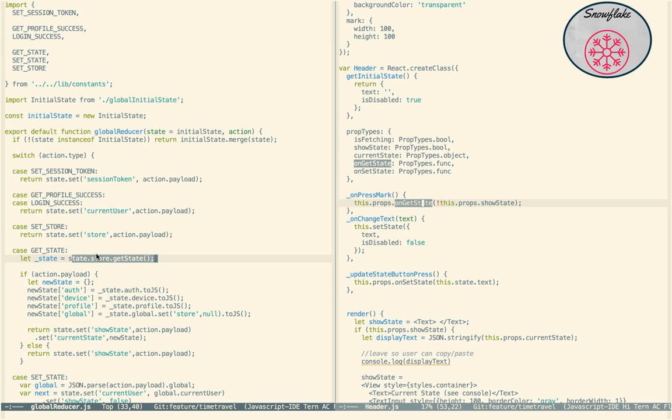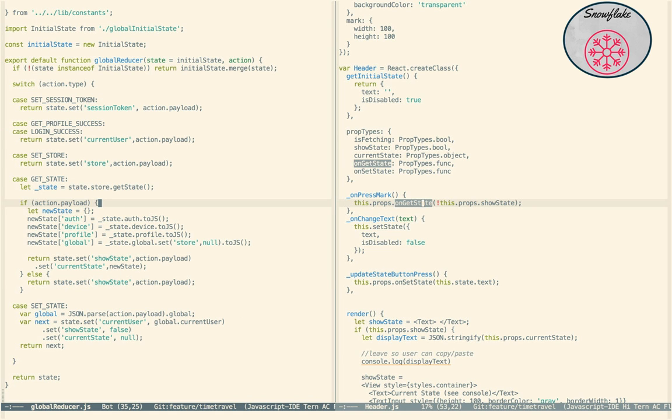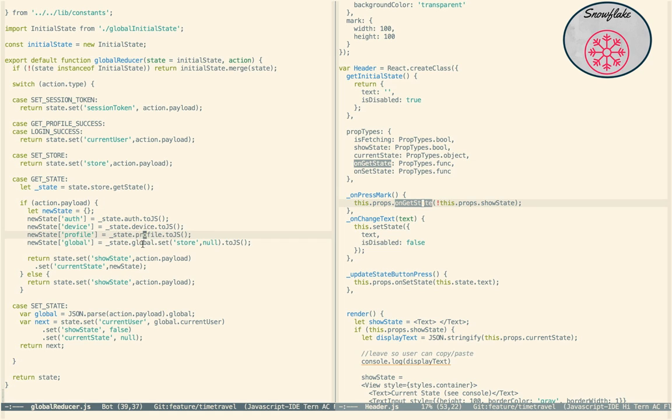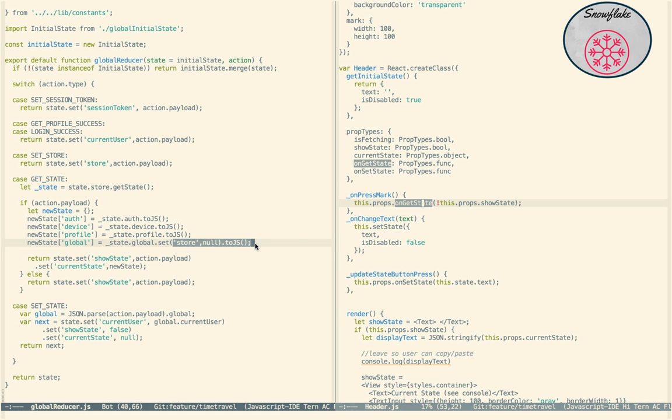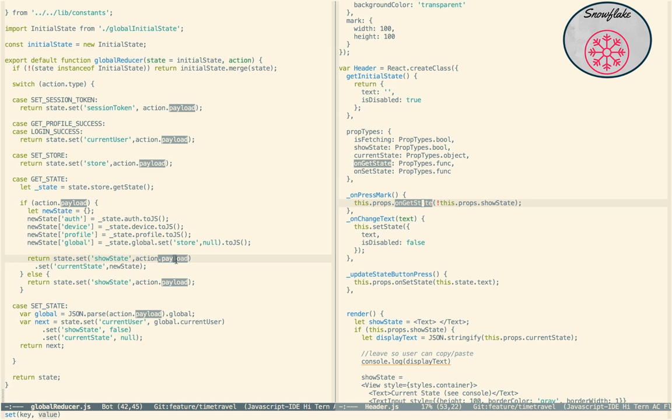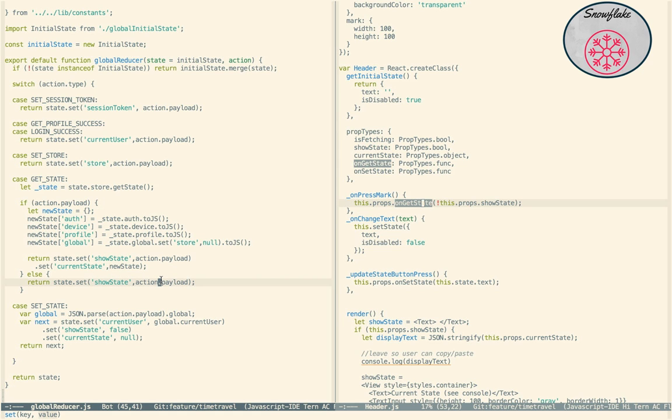So now we have a nice immutable store, because that's all the components I'm using. What we're doing here is we're taking all of these different auth, device, profile, global, and we're converting them to JSON, and I'm removing the store from the global object. I don't want to, otherwise it'll be recursive, and that's not going to work well. So, I get the new state ready, and I send in whatever the payload is. The payload is to be true or false, do I show the state or not? And so, I set it to whatever they sent me, and then I set the current state to this state.